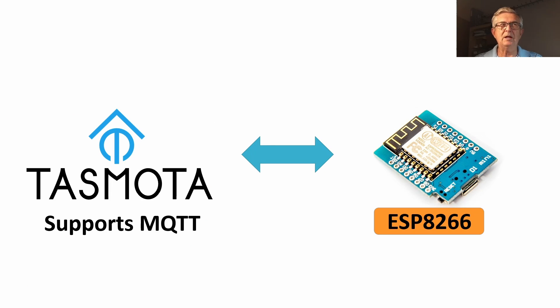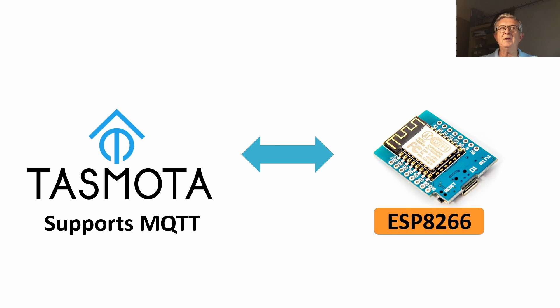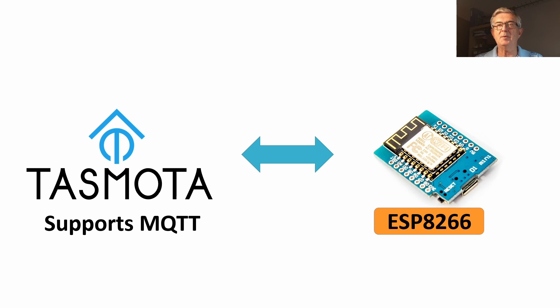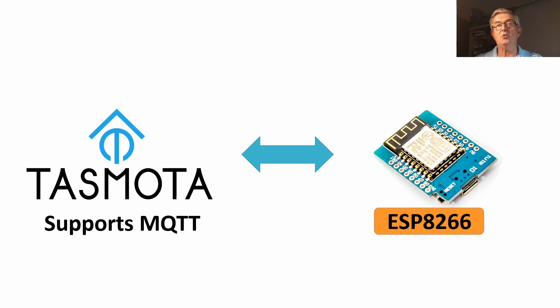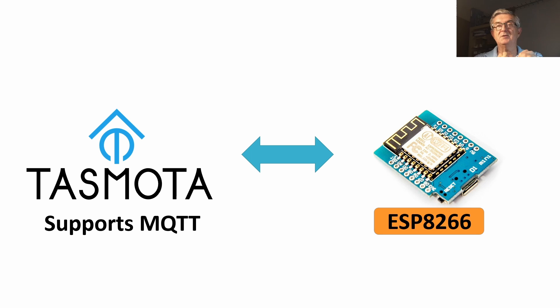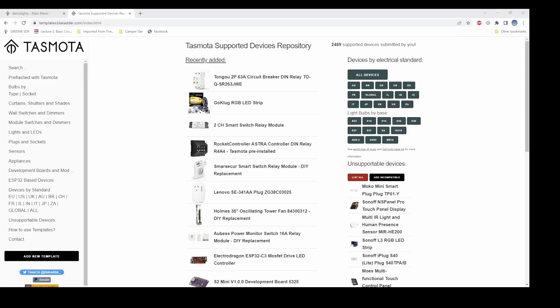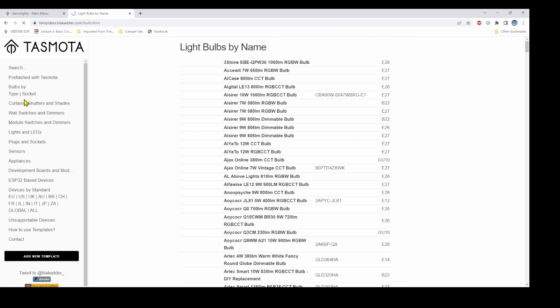First a little bit of history. On my ESP8266s typically I run Tasmota. The reason I run Tasmota is it's a wonderful piece of software that's been written over many years now. It supports ESP8285, ESP8266 and now it supports also ESP32.